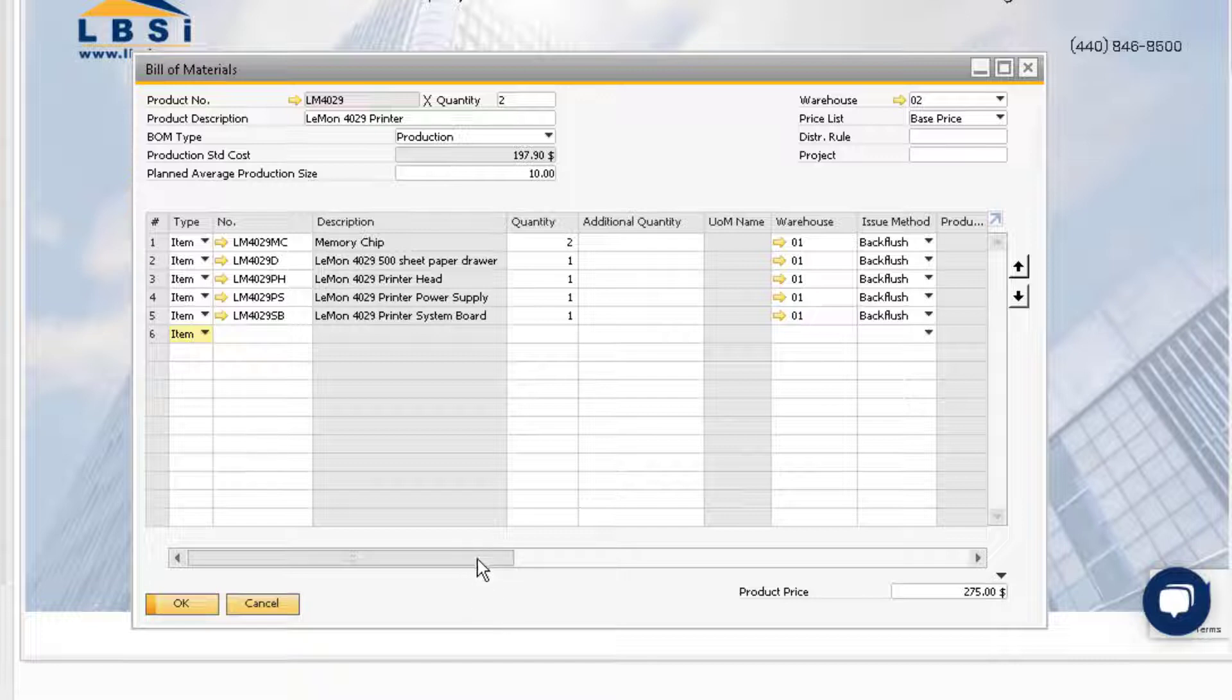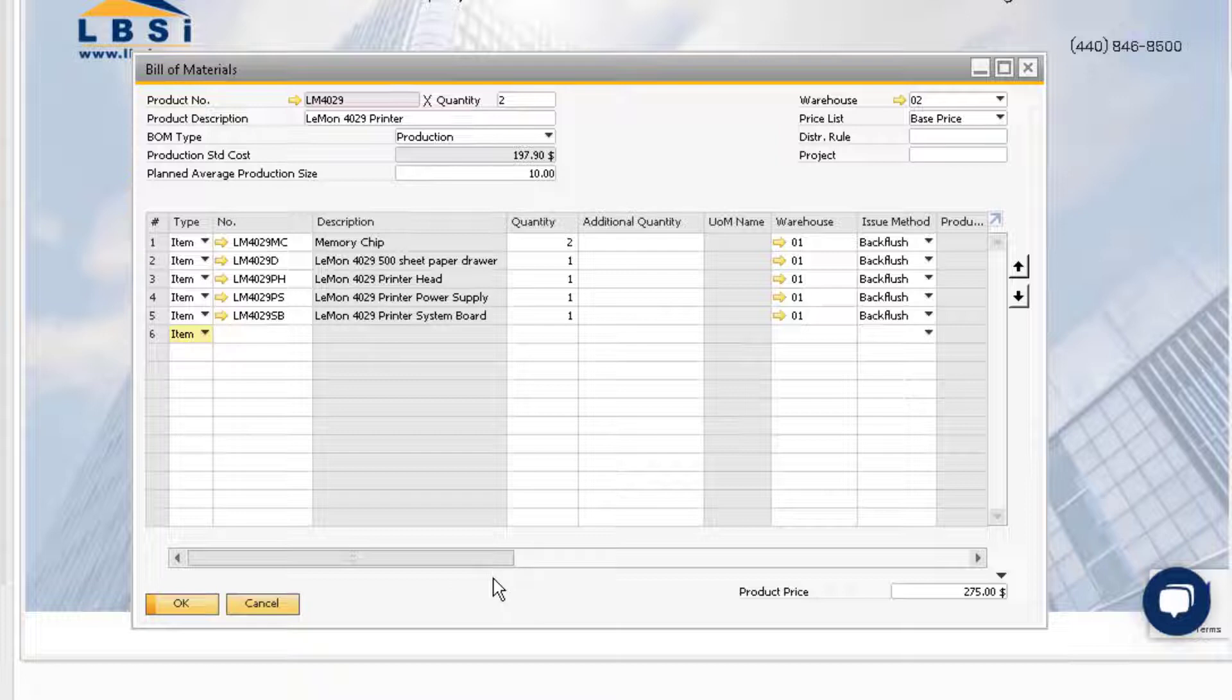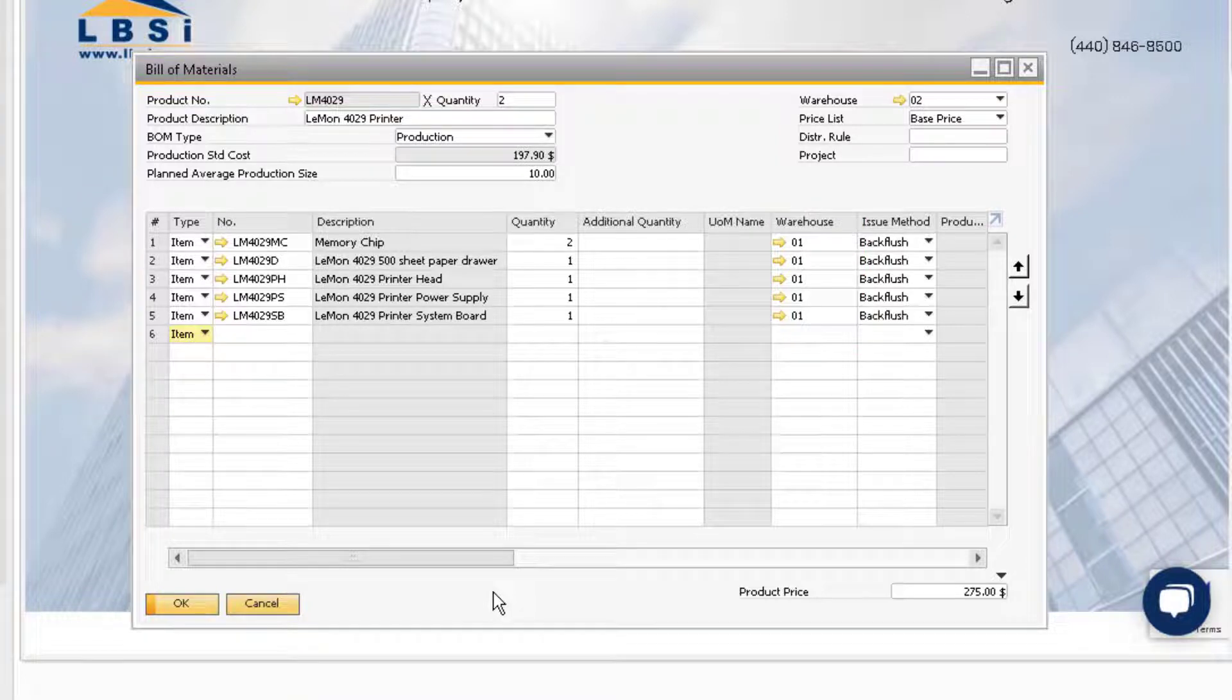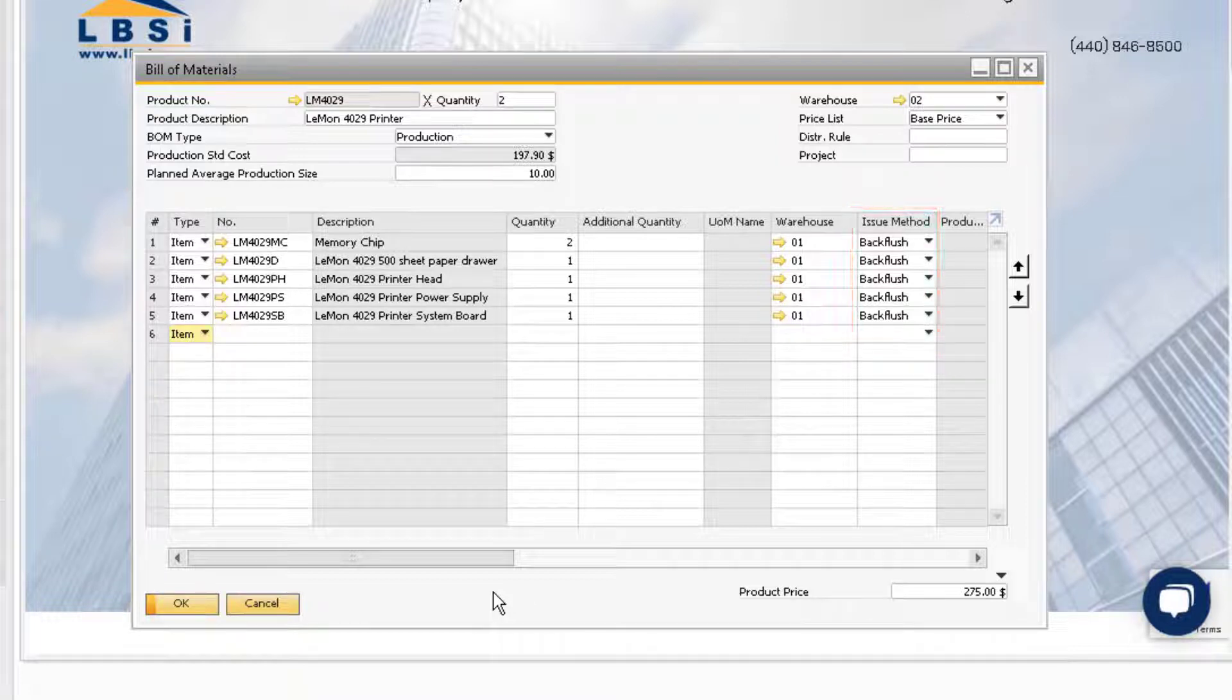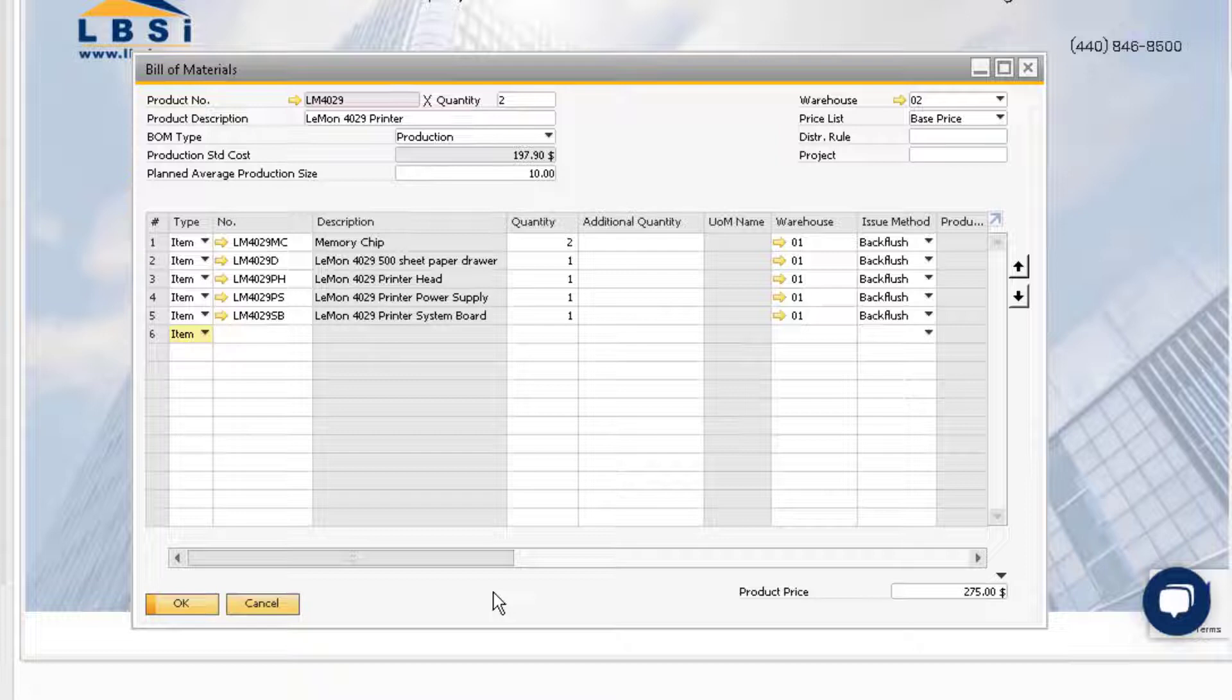including the quantity, warehouse, and issue method. The warehouse on the row indicates which warehouse the item will be issued from on a production order, and the issue method indicates whether or not the item will be issued manually to the production order or back flushed automatically upon reporting completion of the finished product.